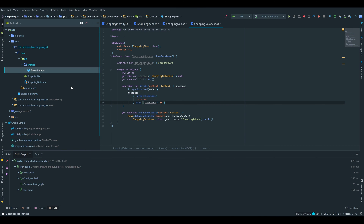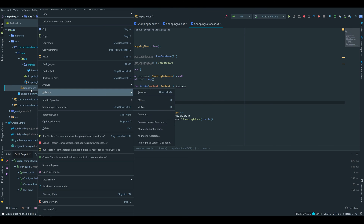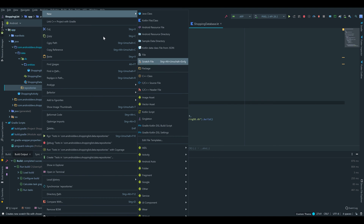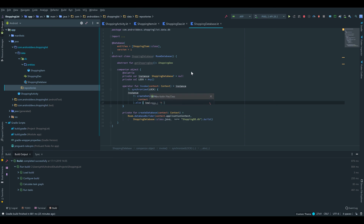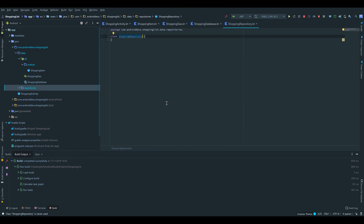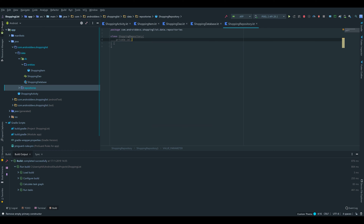Now I want to create our shopping repository in the repositories package. For that we go to new Kotlin file/class, make sure to select class and call it ShoppingRepository. This will take as an argument an instance of our database.